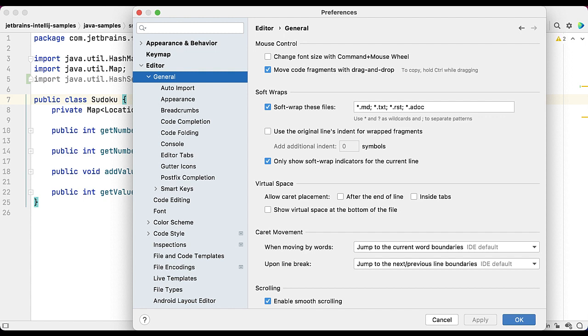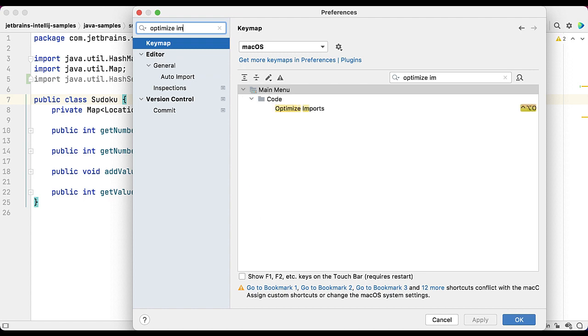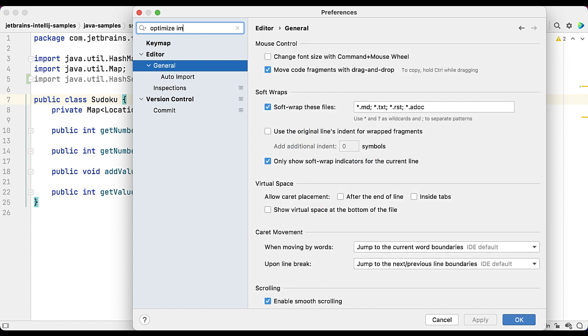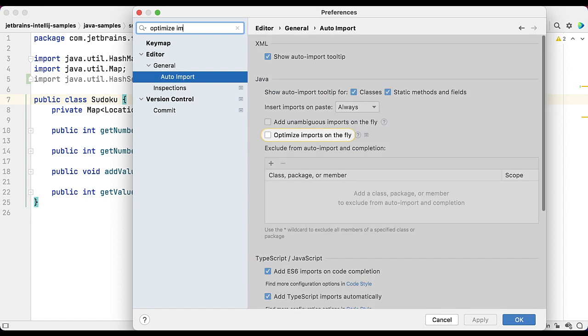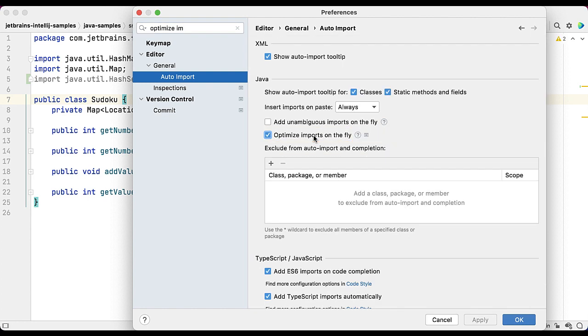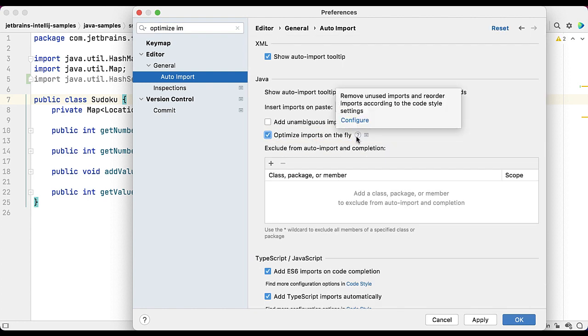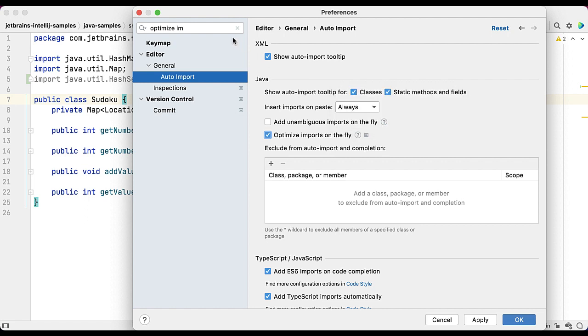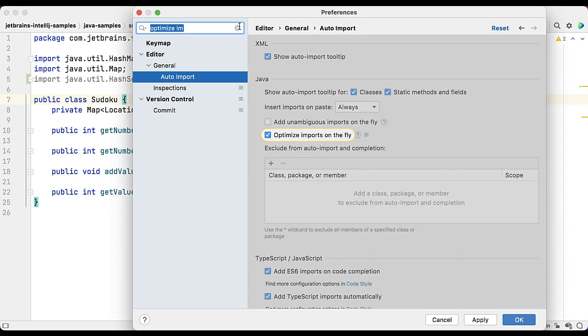You can type directly into this dialogue. So for example, let's type in optimize imports. Now our search results are limited to just those that relate to our search criteria. I don't want to change the keyboard shortcut, so I'll keep looking through. That's the checkbox I want, so I'm going to select that checkbox. If you don't know what anything does, you can just hover over this question mark here, and it will tell you what that option does, so you can decide if you want to configure it or not.